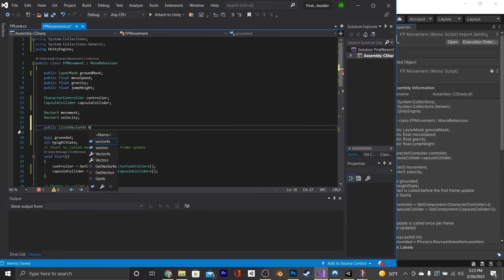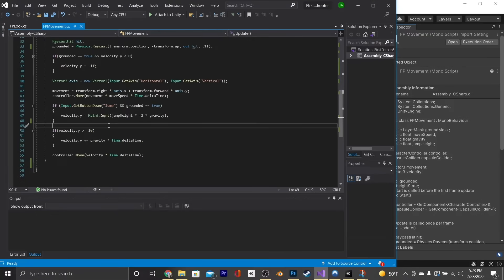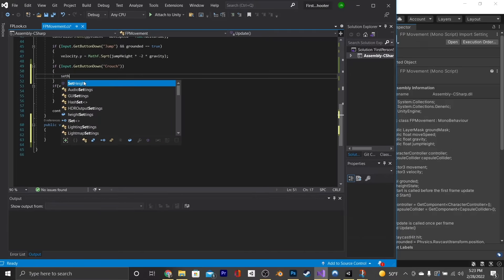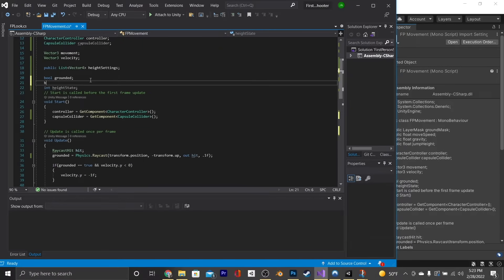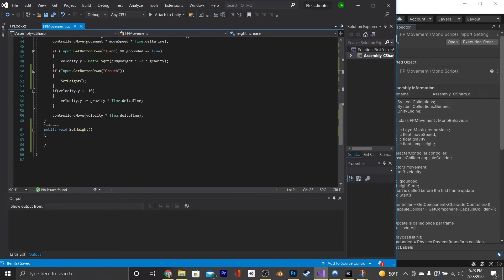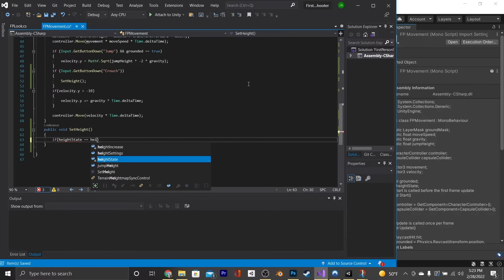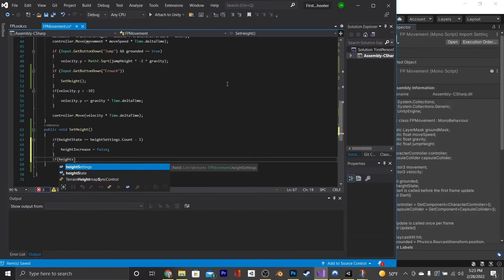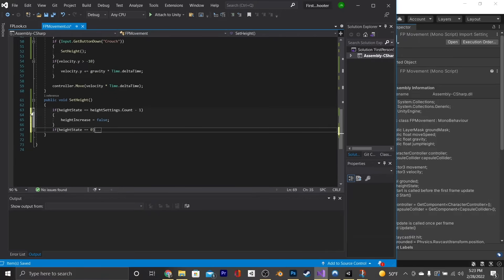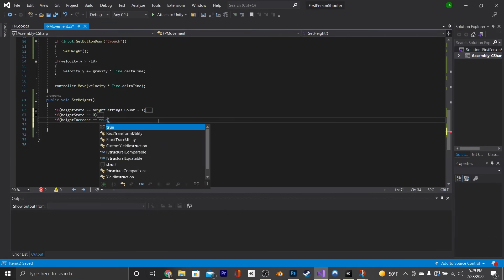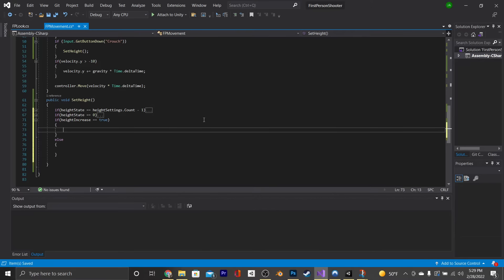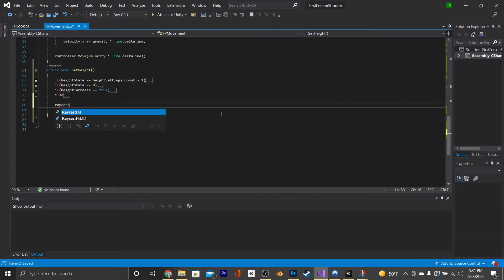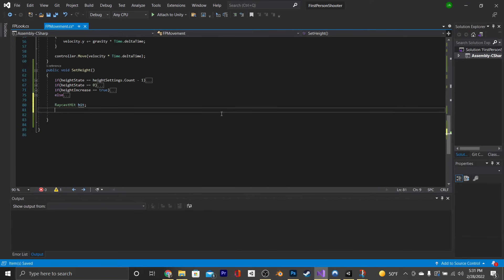Above grounded, make a public List of Vector4 called heightSettings. Then above the if statement, say if Input.GetButtonDown Crouch, and call a new function called SetHeight. We'll also need a new bool called heightIncrease. In the SetHeight function, say if heightState equals heightSettings.Count - 1, then heightIncrease = false. If heightState equals 0, then heightIncrease = true. Then if heightIncrease is true, heightState += 1; else heightState -= 1. Beneath that, make a RaycastHit called hit for our crouch logic — this ensures we don't stand up where we're not supposed to.